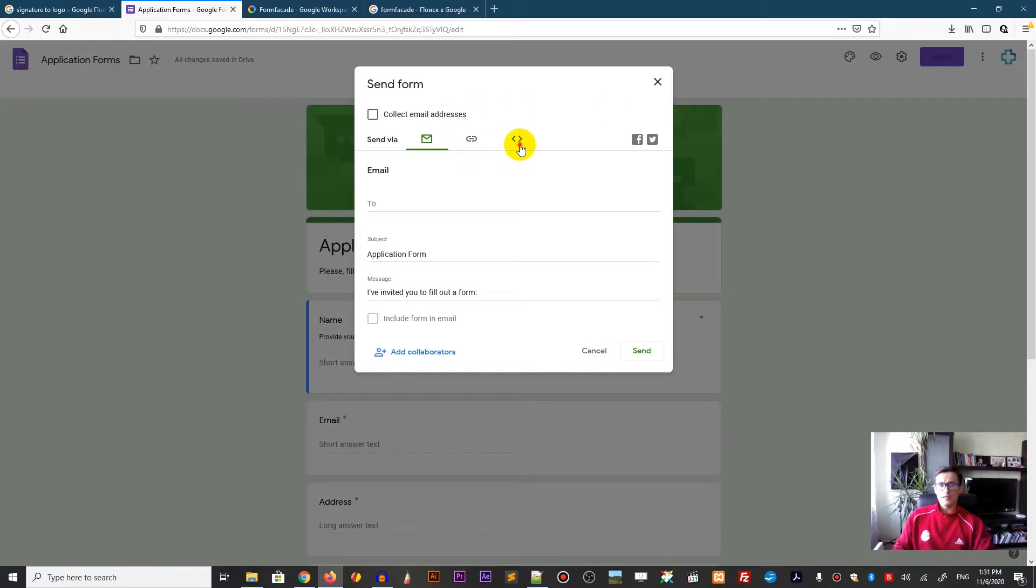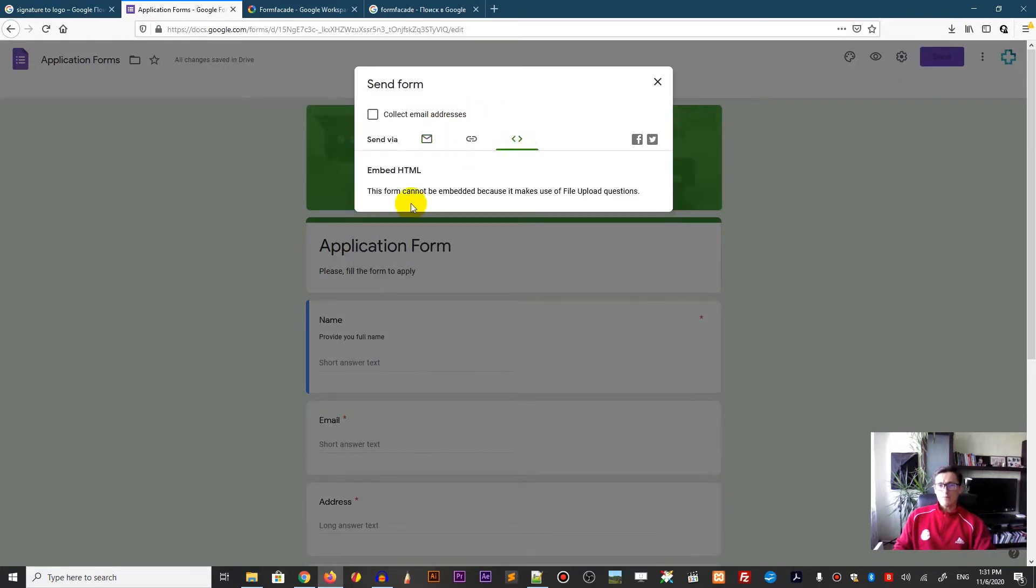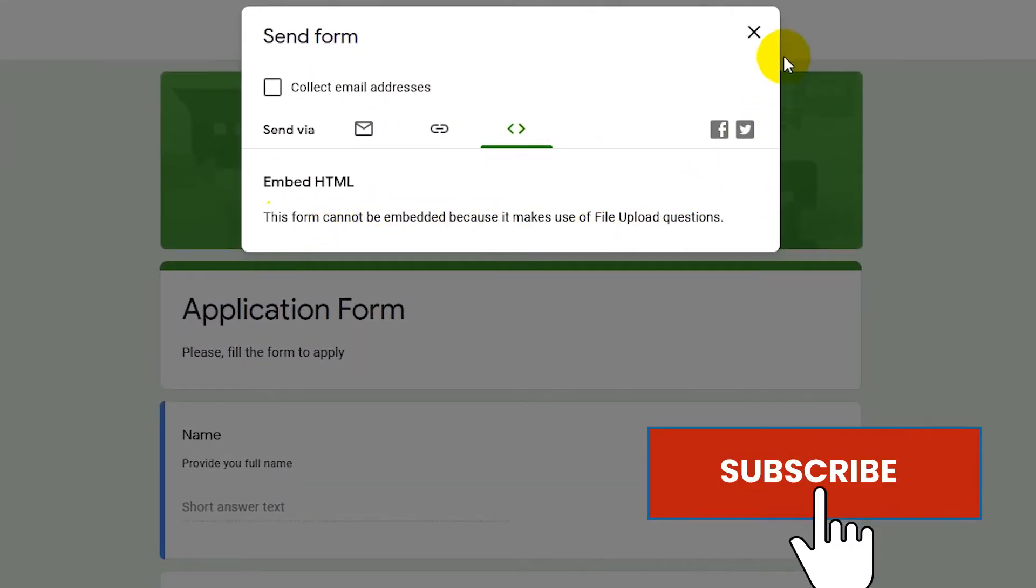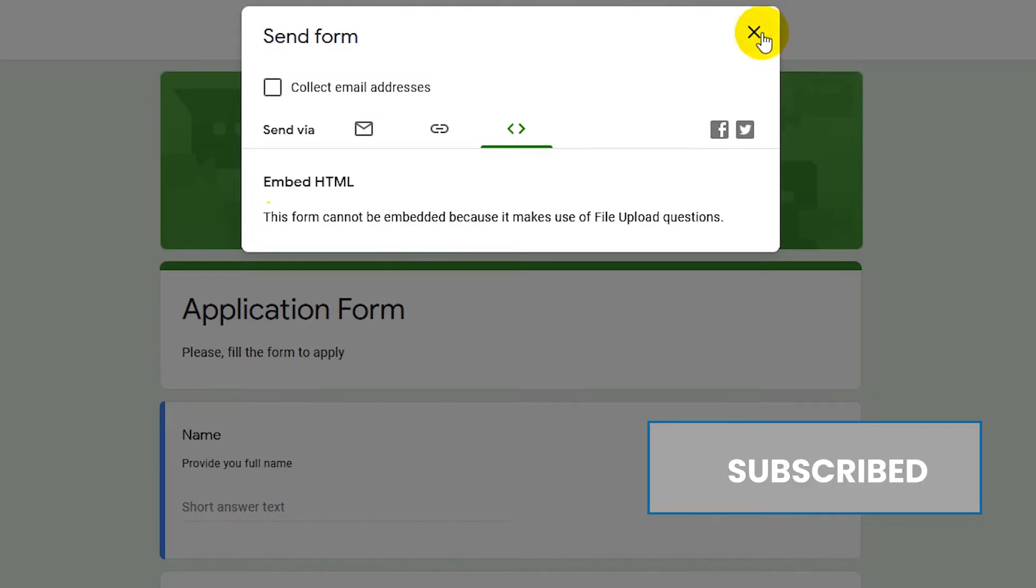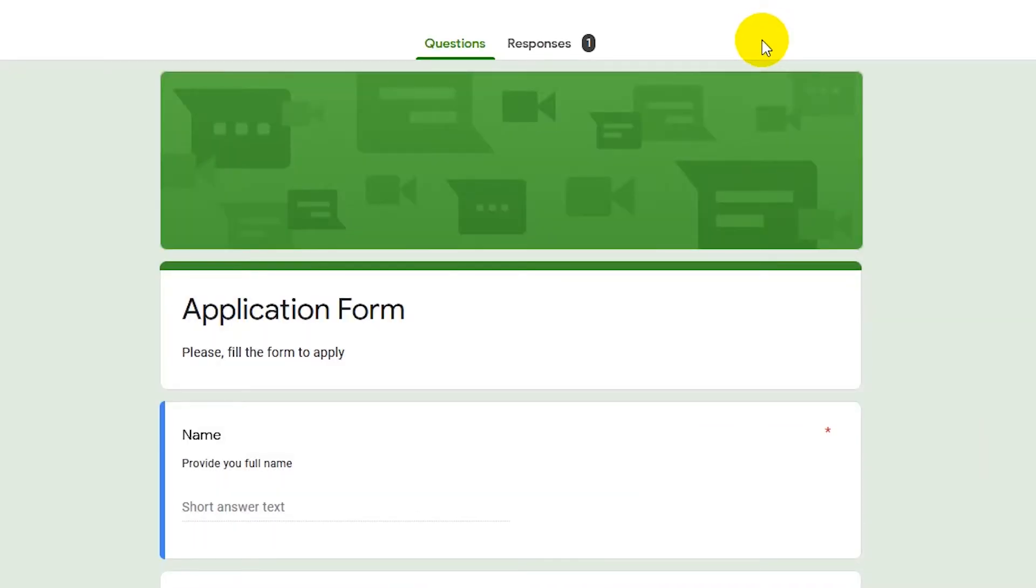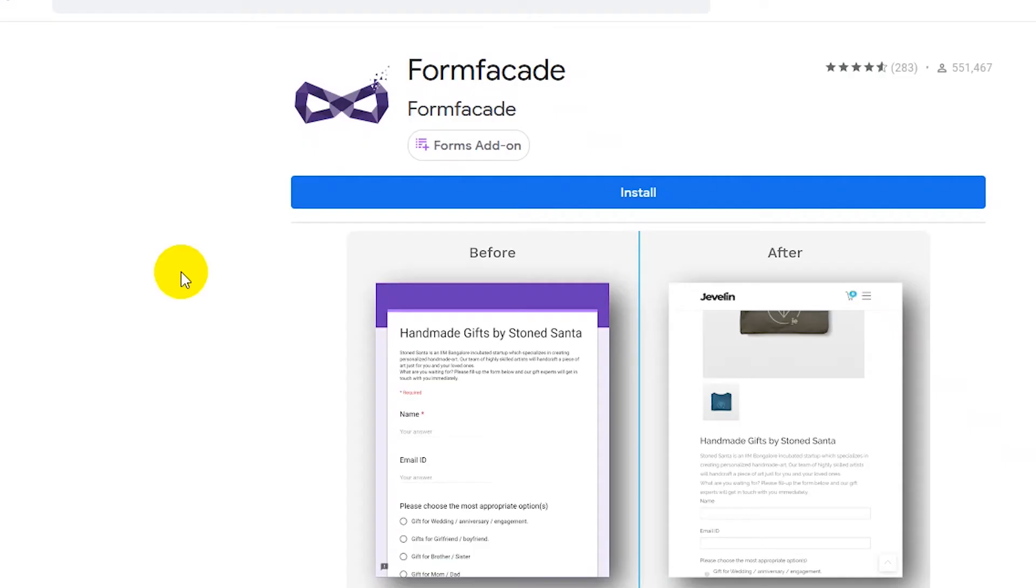If you want to embed them, you usually see in this picture, right? This form cannot be embedded because it makes use of file upload questions and I will show you how to remedy this by using the FormFacade plugin.